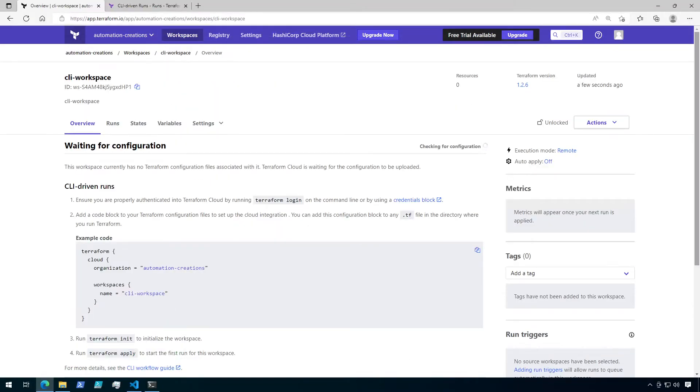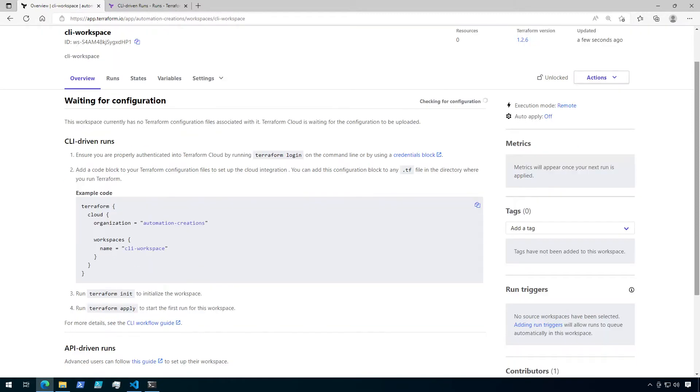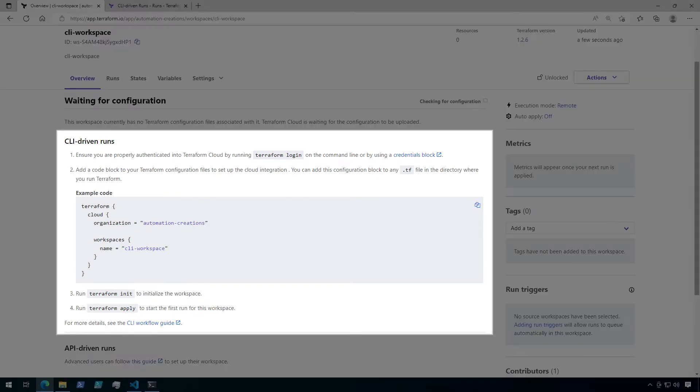Now I have a new workspace that is waiting for a configuration. If you are already familiar with version control workspaces, CLI-driven workspaces work a little bit differently. Like their name implies, they are driven from the command line. So there is no Terraform code in a source code repository that this workspace will work off of. We will need to run our Terraform configuration from the command line. To do that, we have a few steps we need to complete which are laid out here under the overview tab.